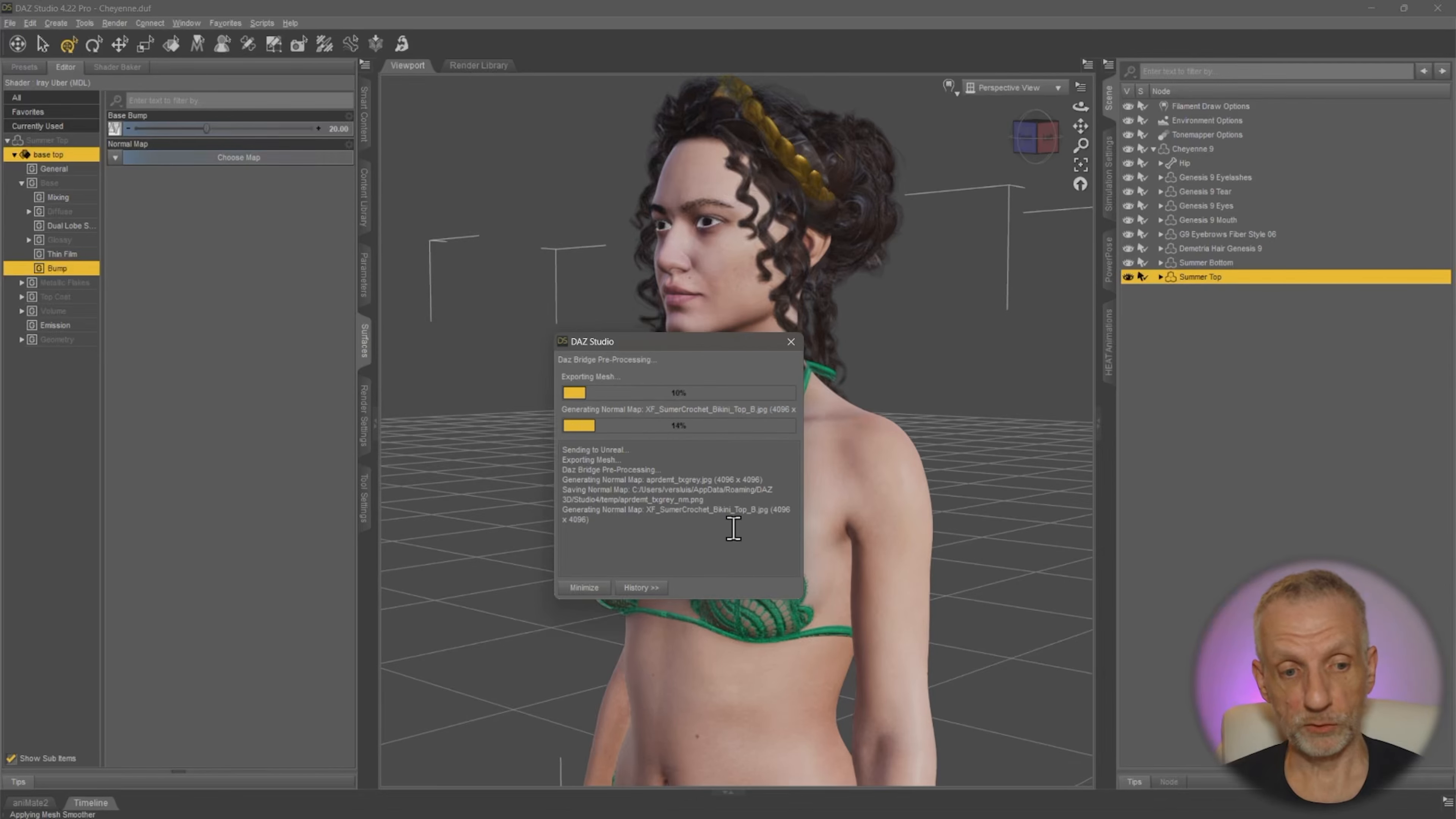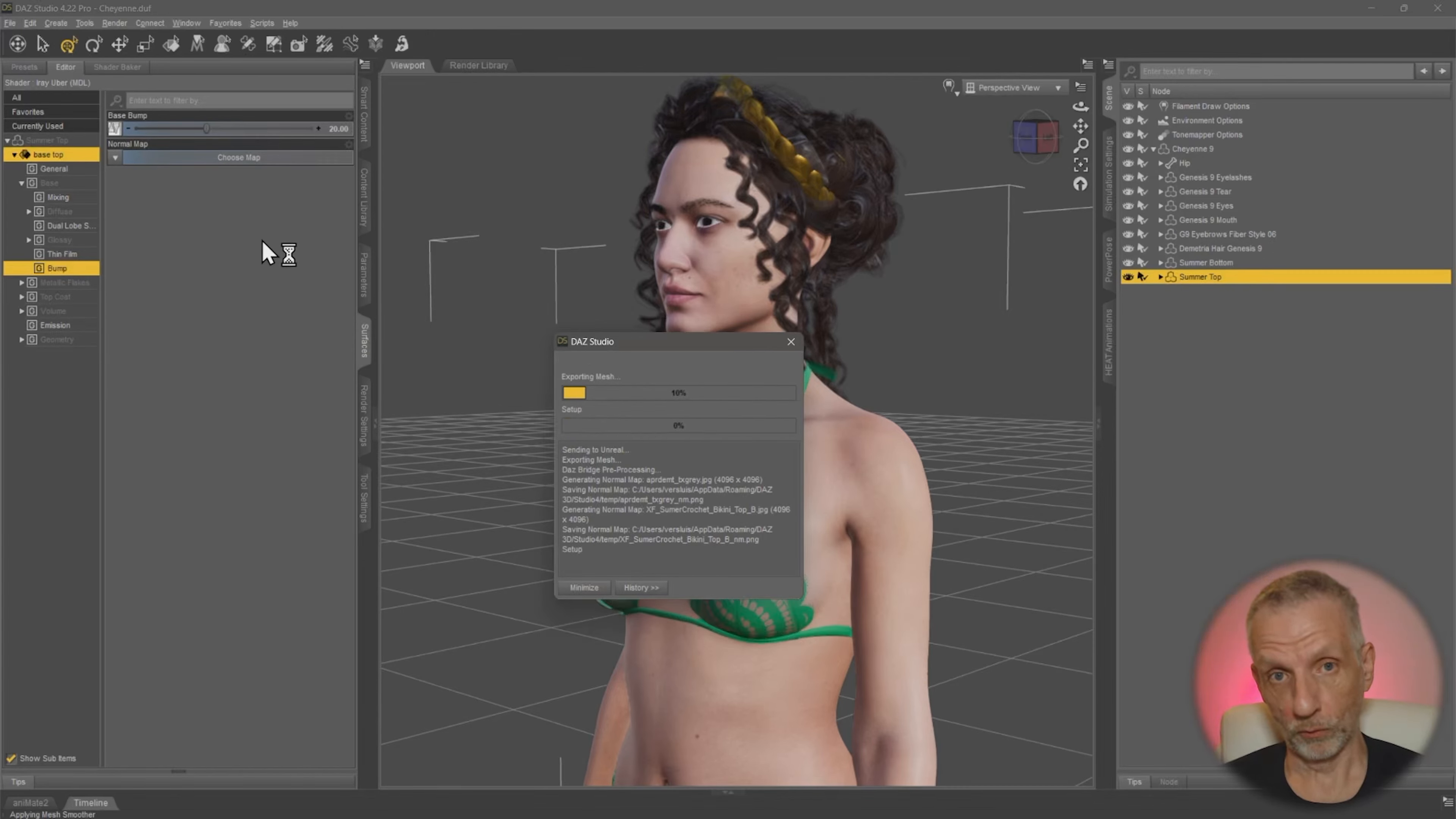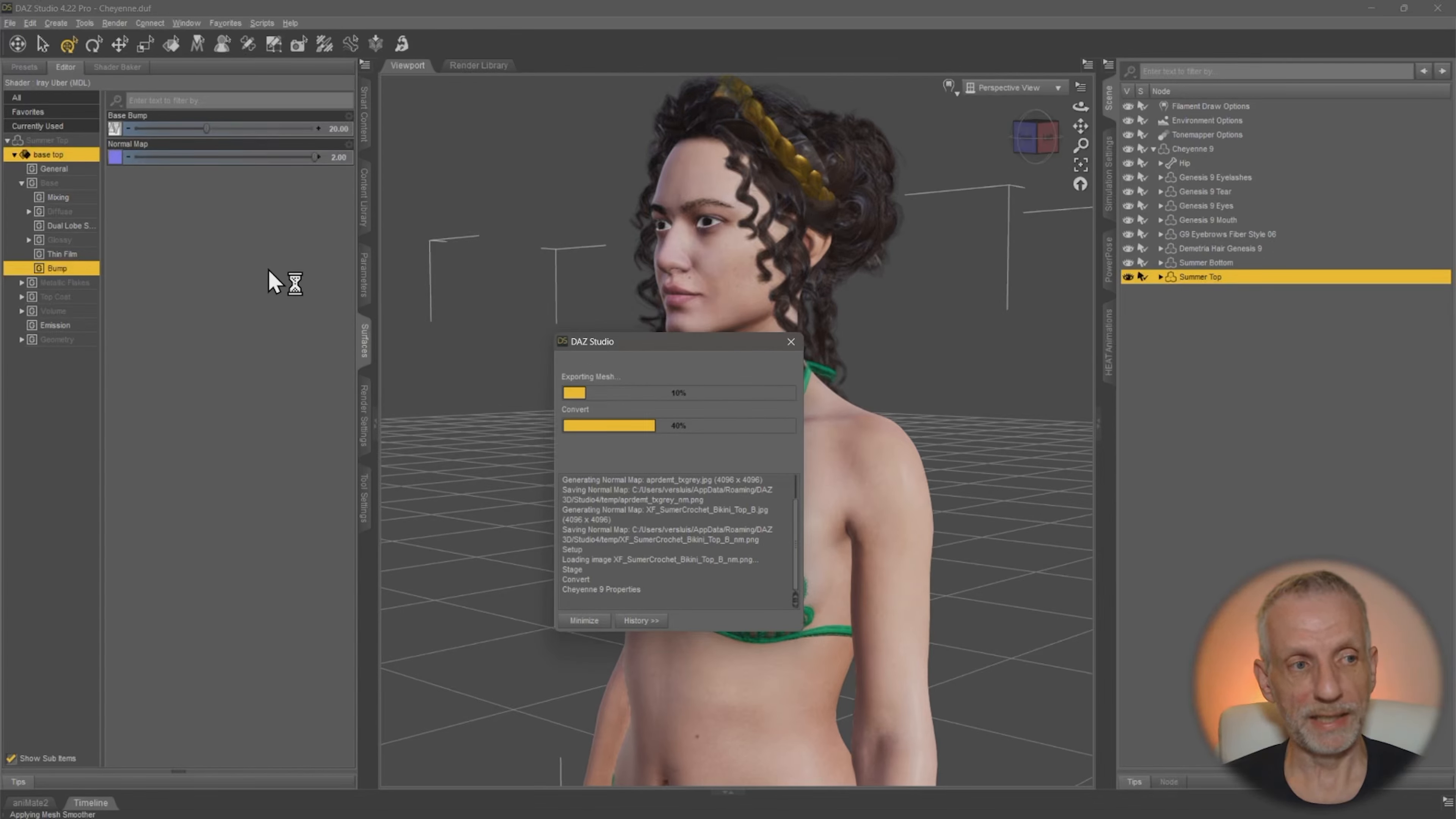And we're just really after that normal map. So what the program is doing under the hood, it's taking the bump, turning it into a normal. And we can now go and use a node in Unreal Engine to combine the two.